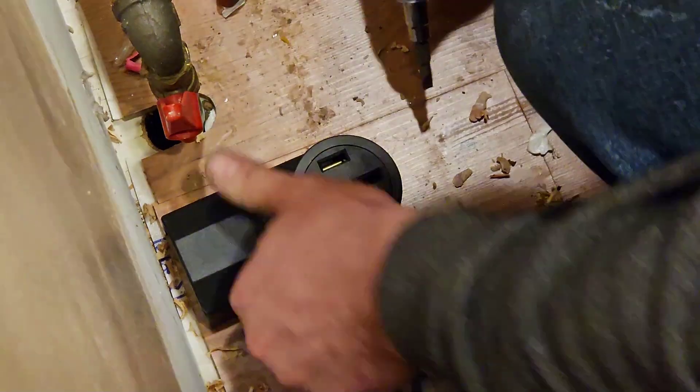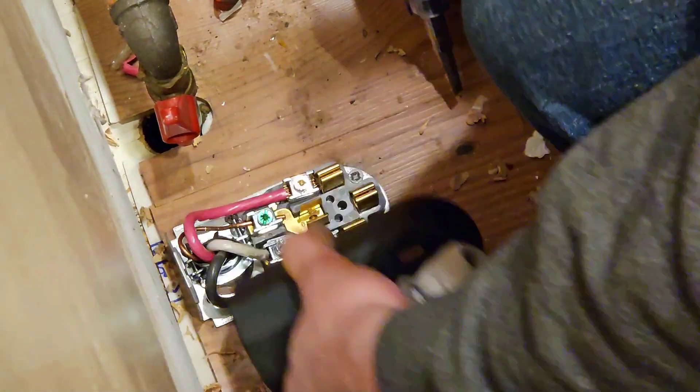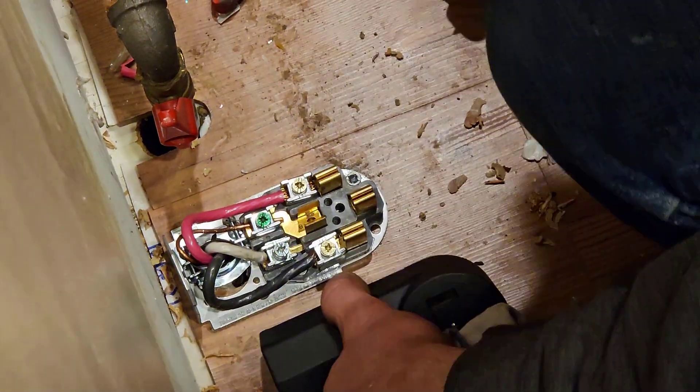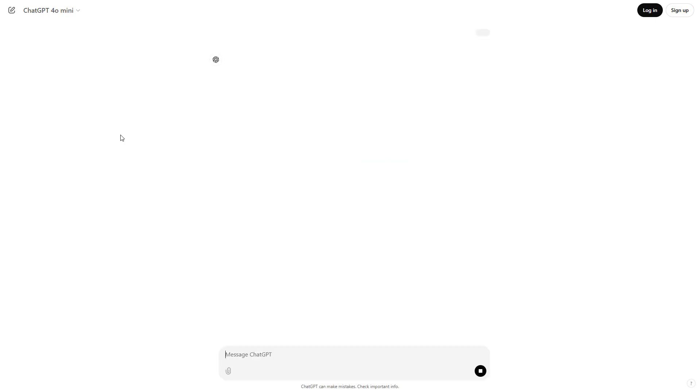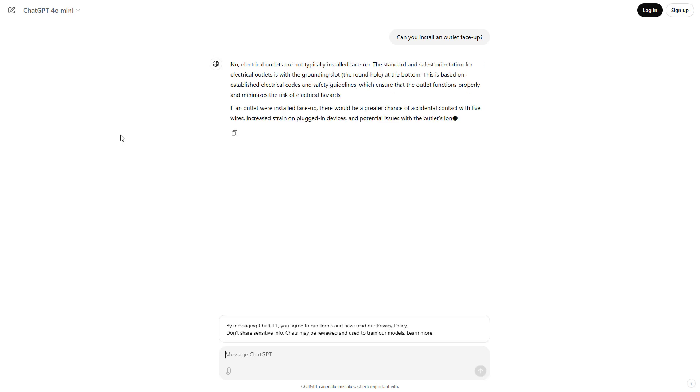But just for entertainment purposes, we thought it would be interesting to ask this question to ChatGPT and other generative AI programs like Microsoft Copilot and Google Gemini to see how reliable they are and what sort of information they give.